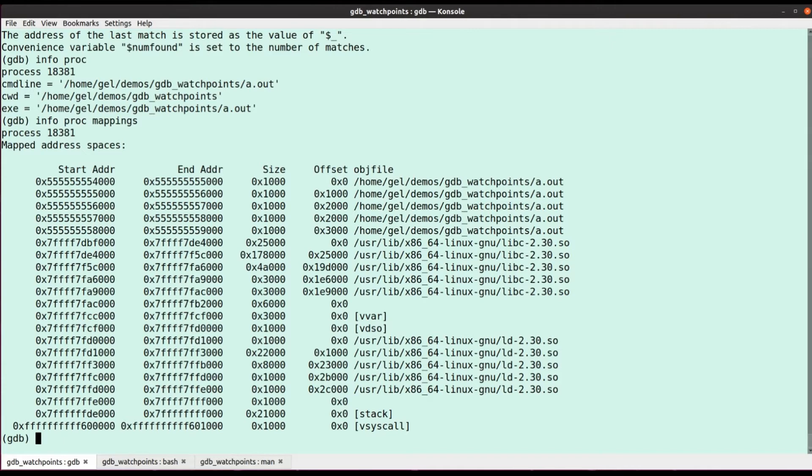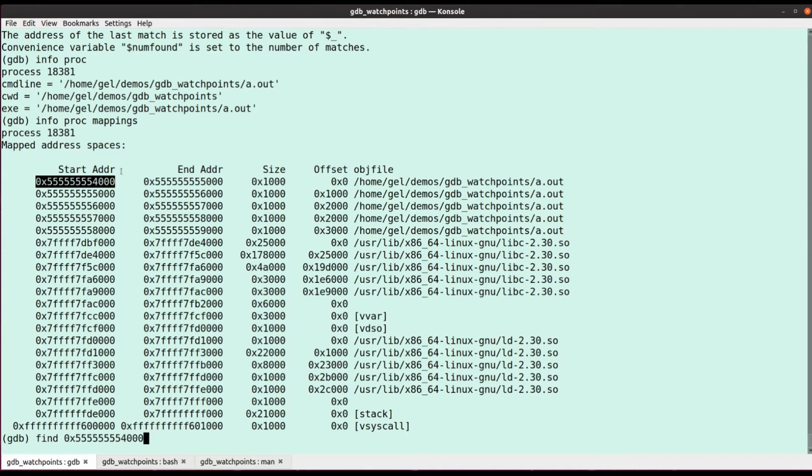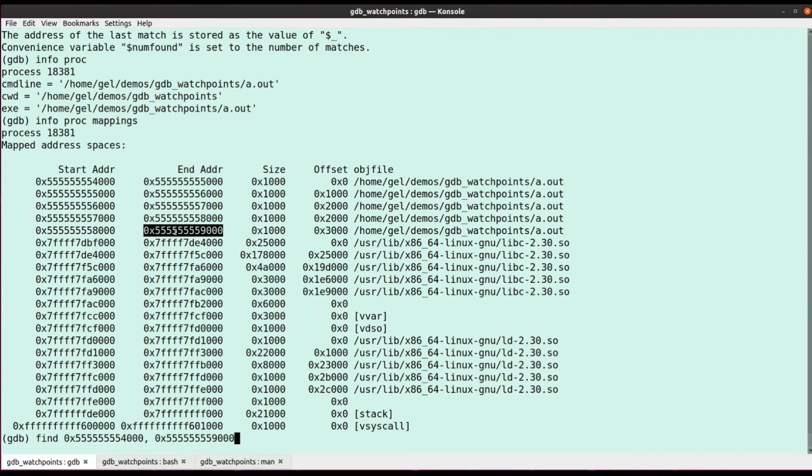So these are all the virtual address ranges that my program can access. I'm going to take an educated guess here that that hello world string I'm going to search for is somewhere inside here, which is where all my program text and read only data and everything is mapped. So we're going to say find, give it a start address. There's a comma separated list and end address. Now that's not actually the end address, right? That's the first byte that isn't mapped.